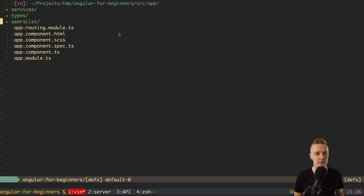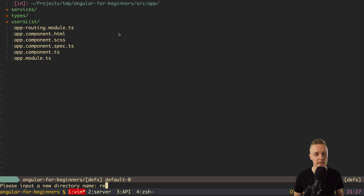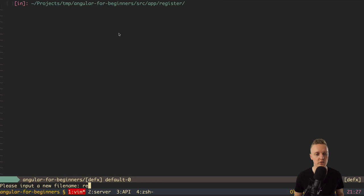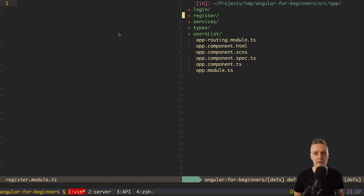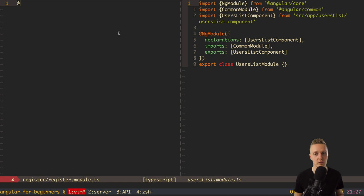We can just create routes and add them here. But first, we need to create two different modules for two different pages. In real applications we have a register page and a login page, so let's add them. I'll create a new folder called register and another folder called login. Let's jump into register first and create register.module.ts. We can check users list to remind ourselves how to declare a module.